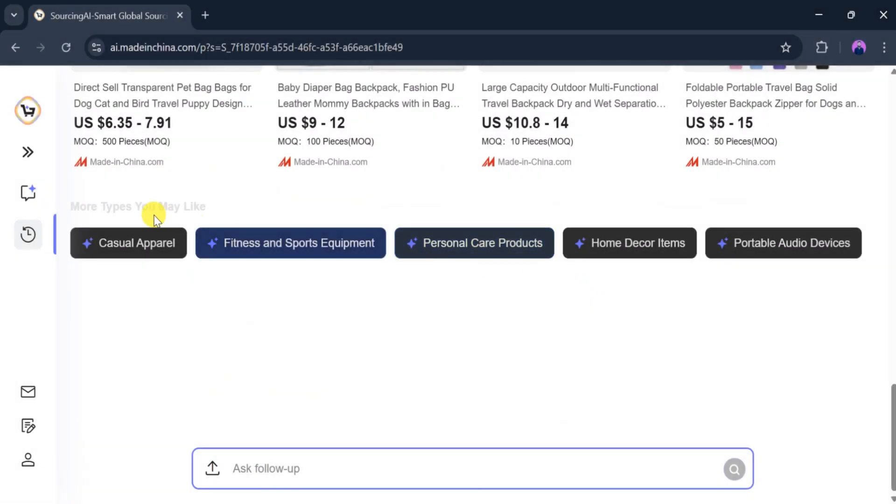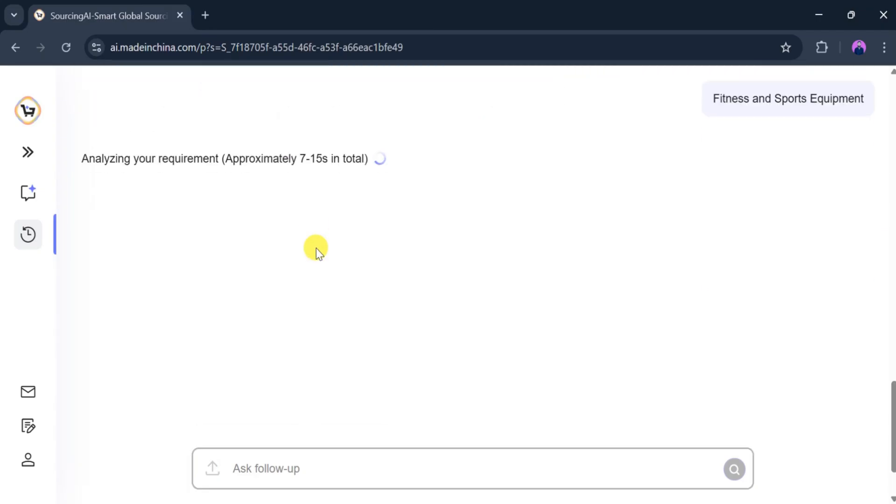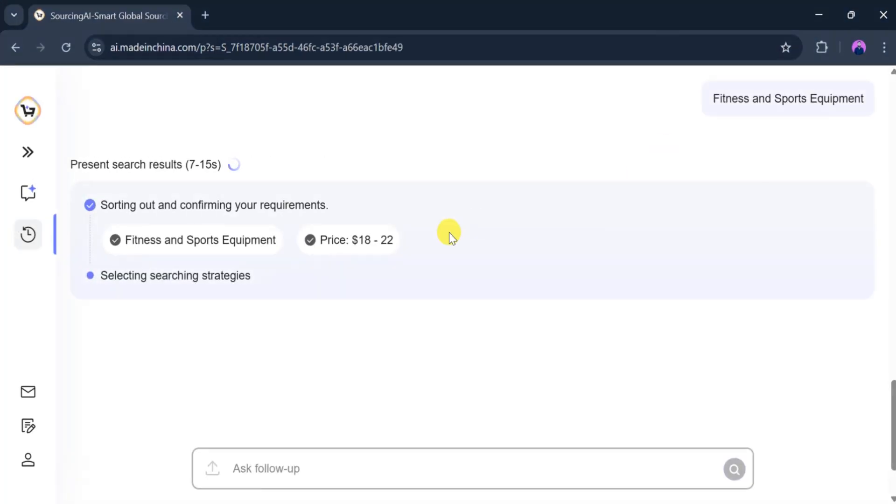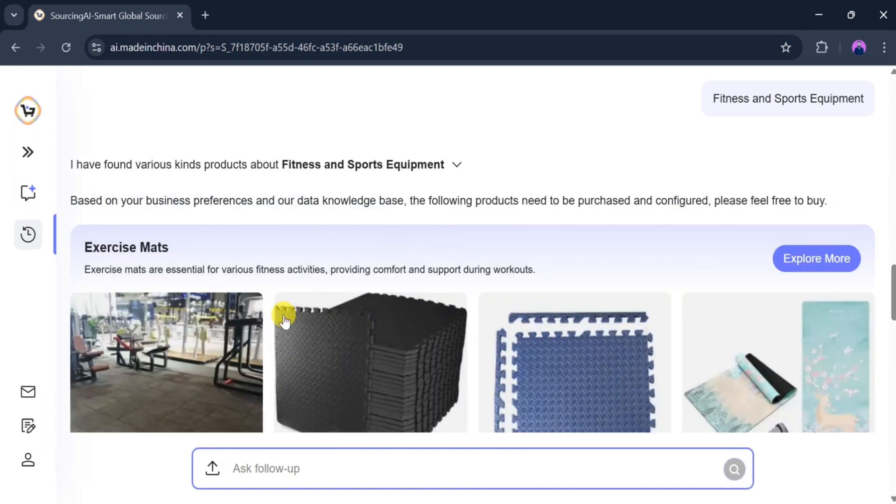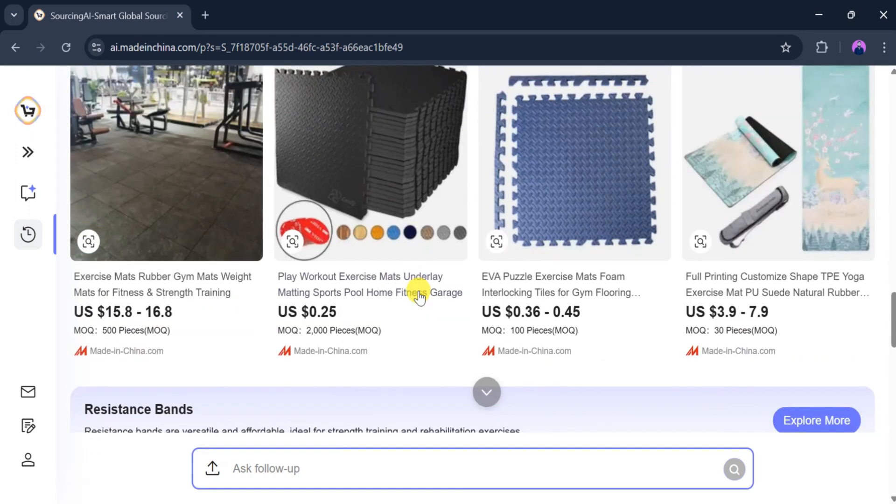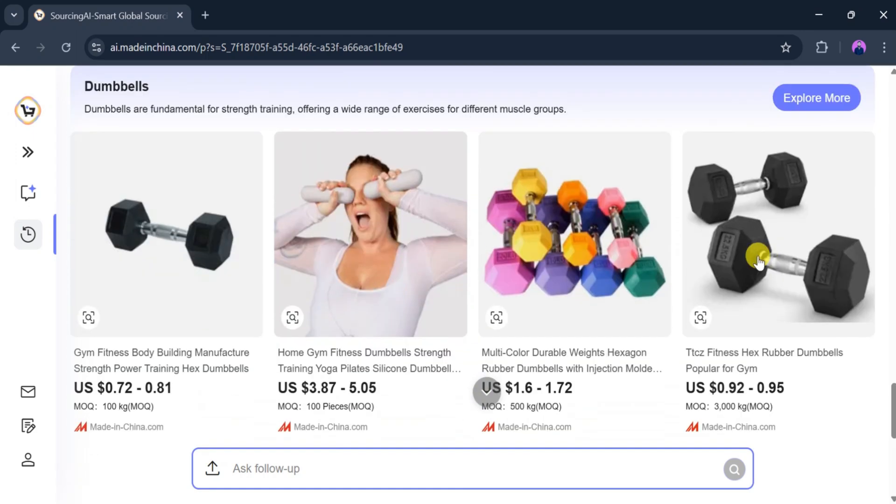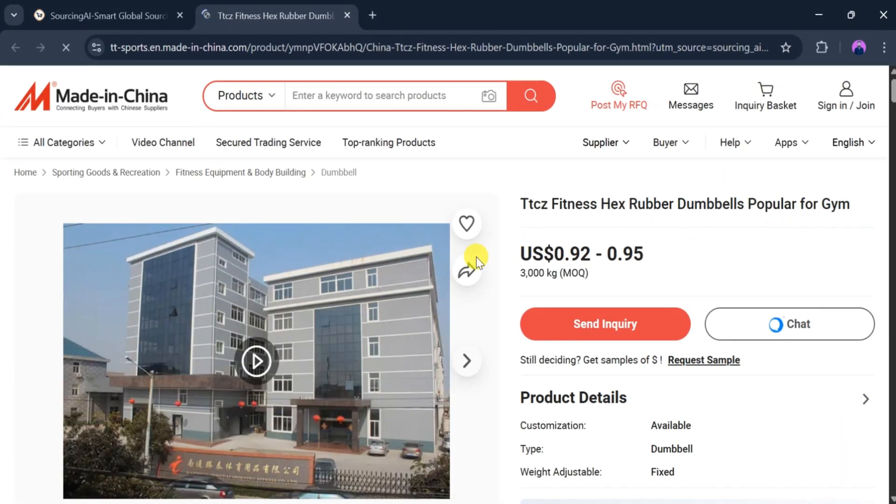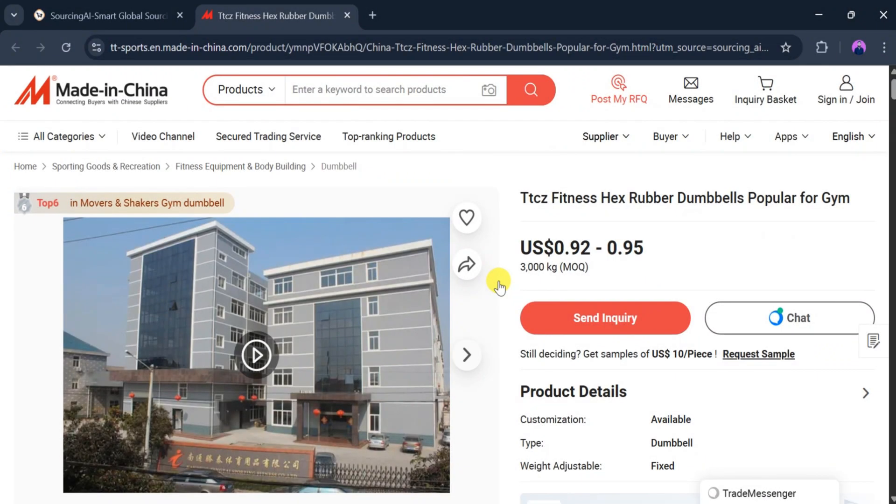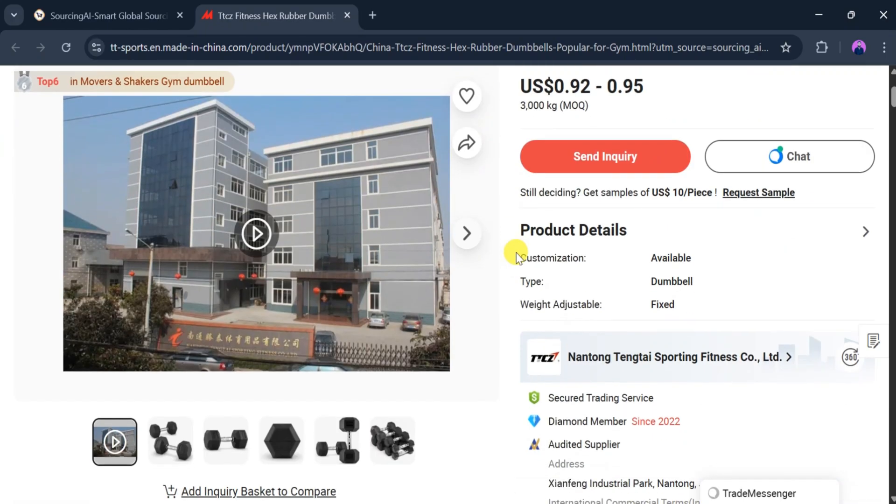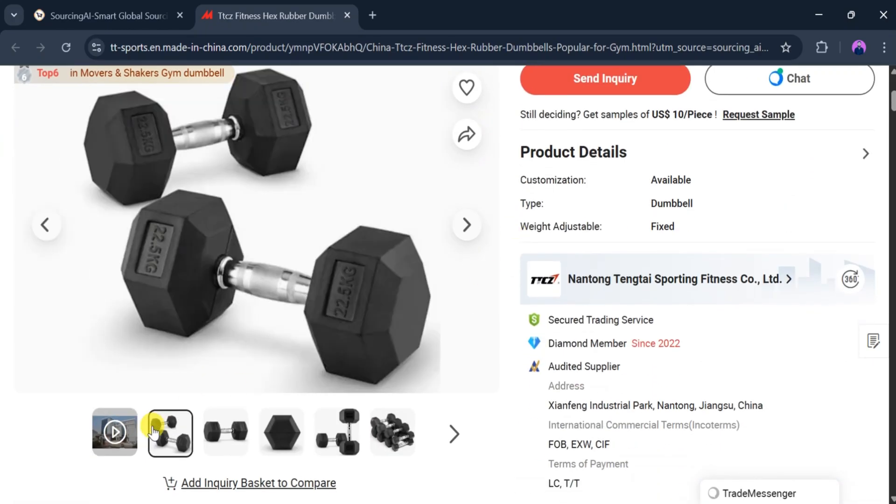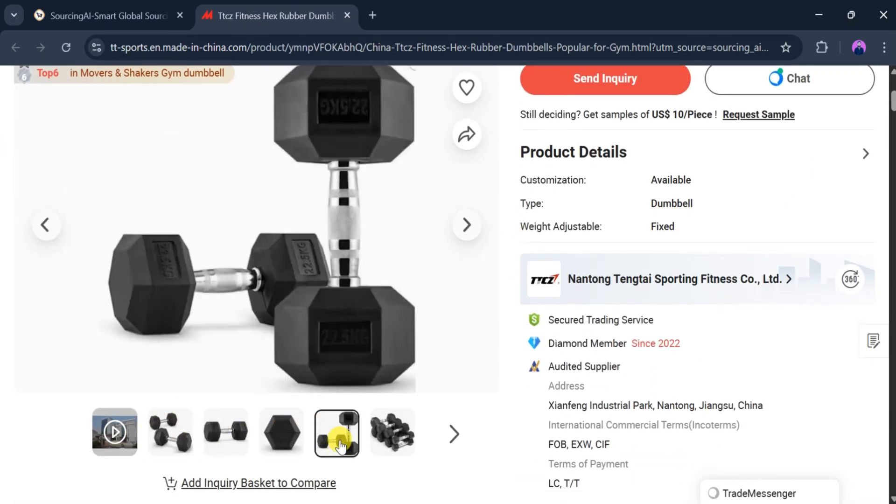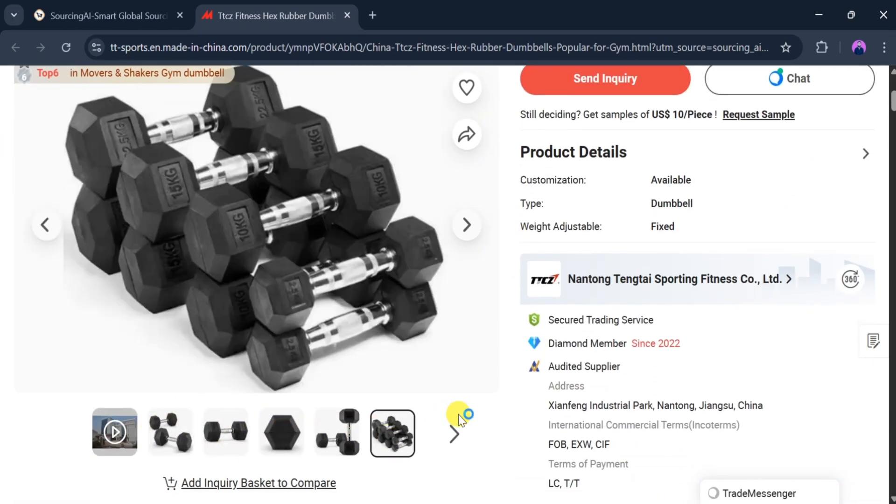For example, if we click on Fitness and Sports Equipment, the tool analyzes our requirement again, fitness items priced between $18 and $22 and shows related products. Let's select one item to explore further. It takes us directly to the Made in China product page where we can see complete product details, images, pricing, specifications, and supplier information.